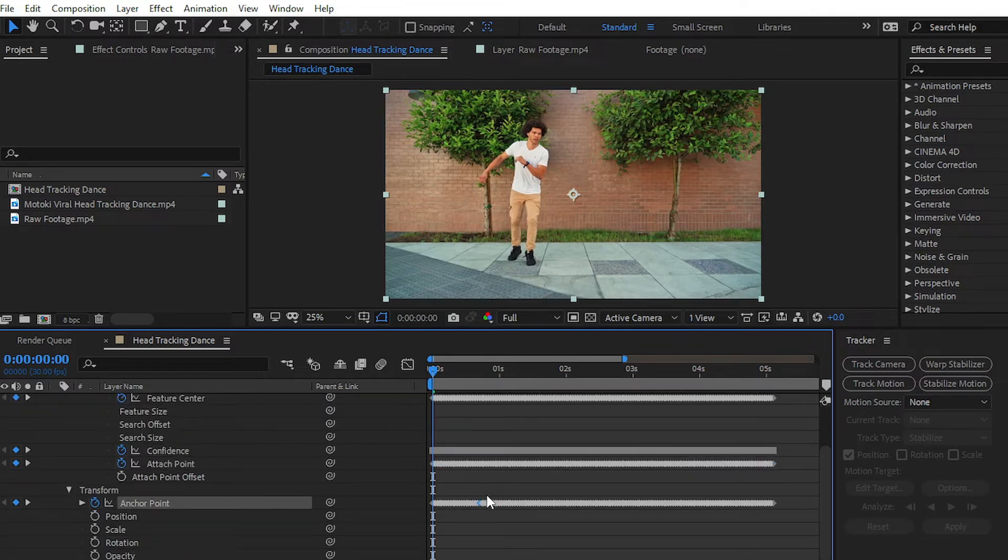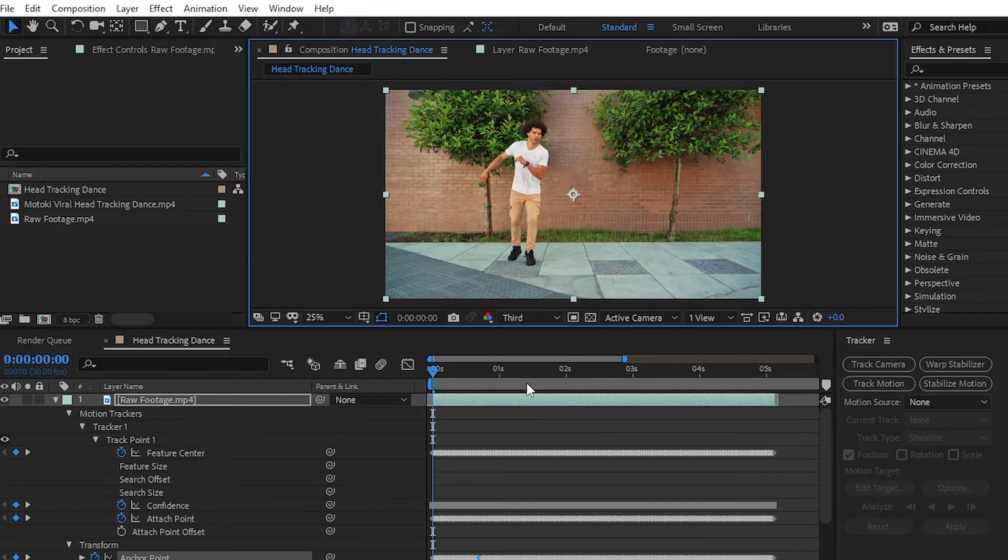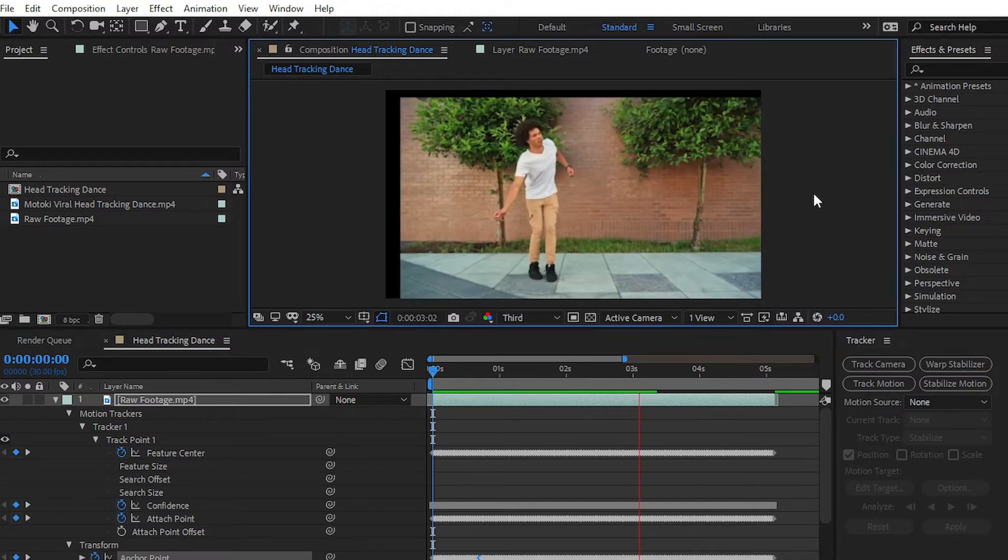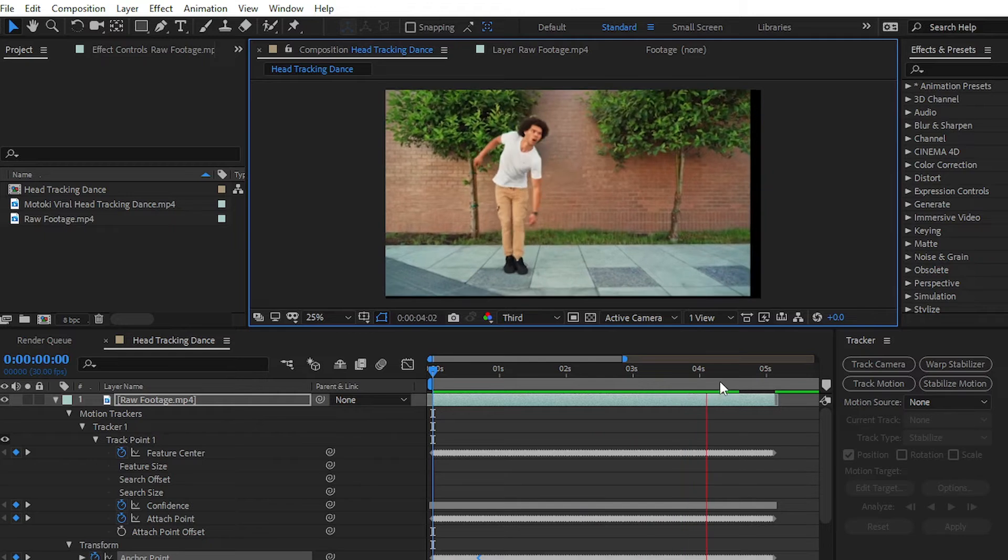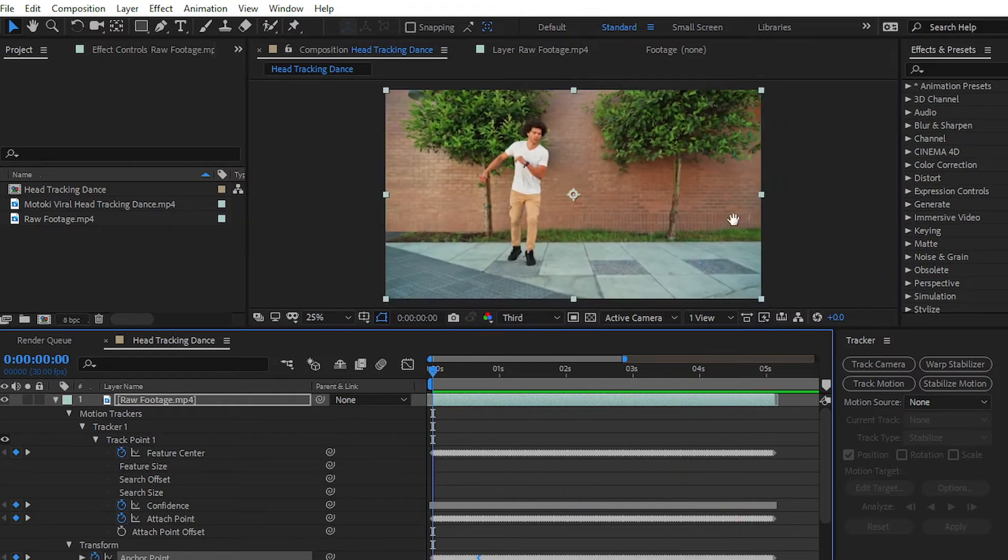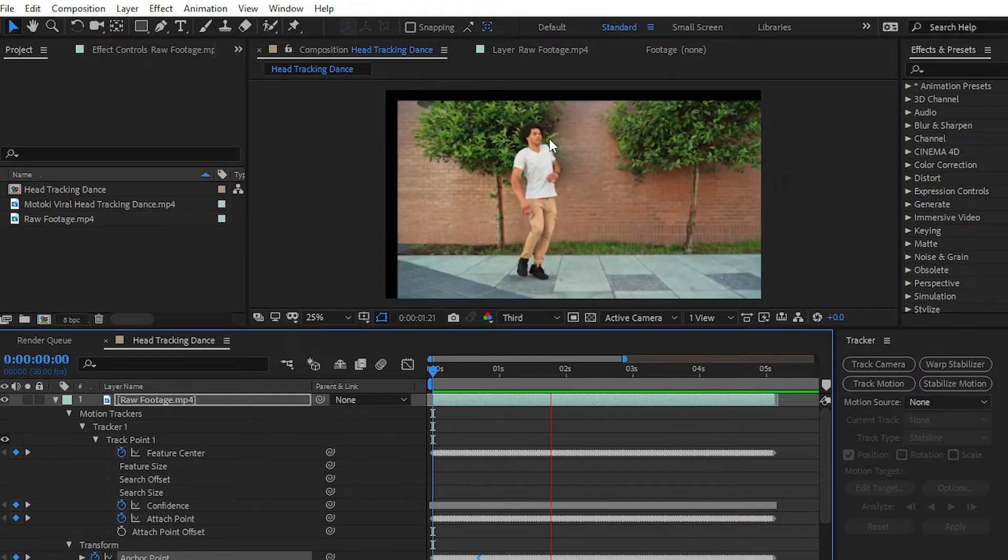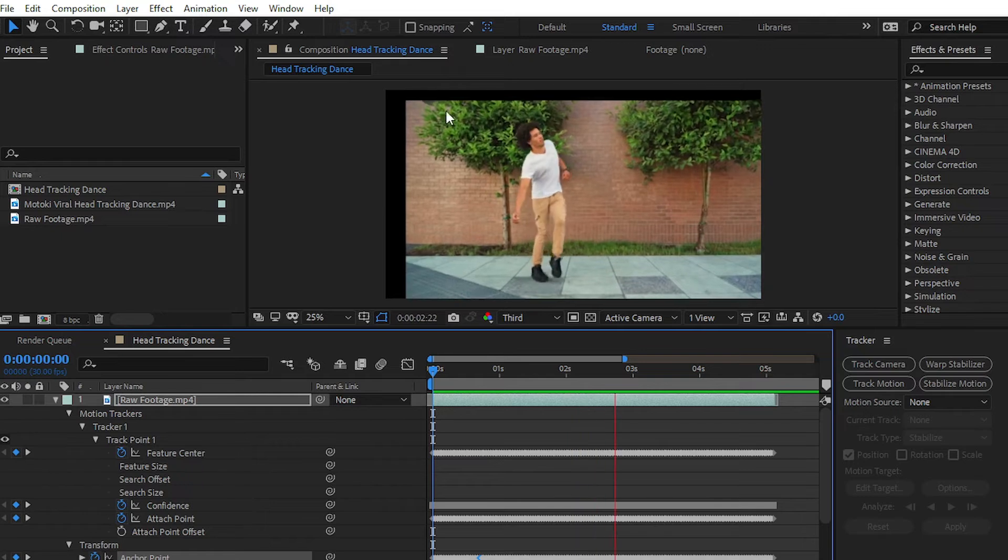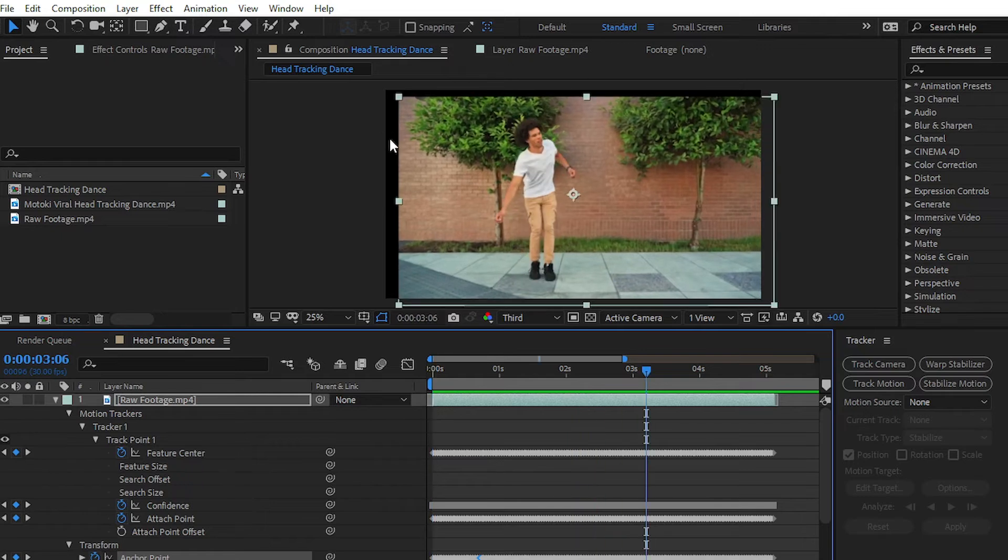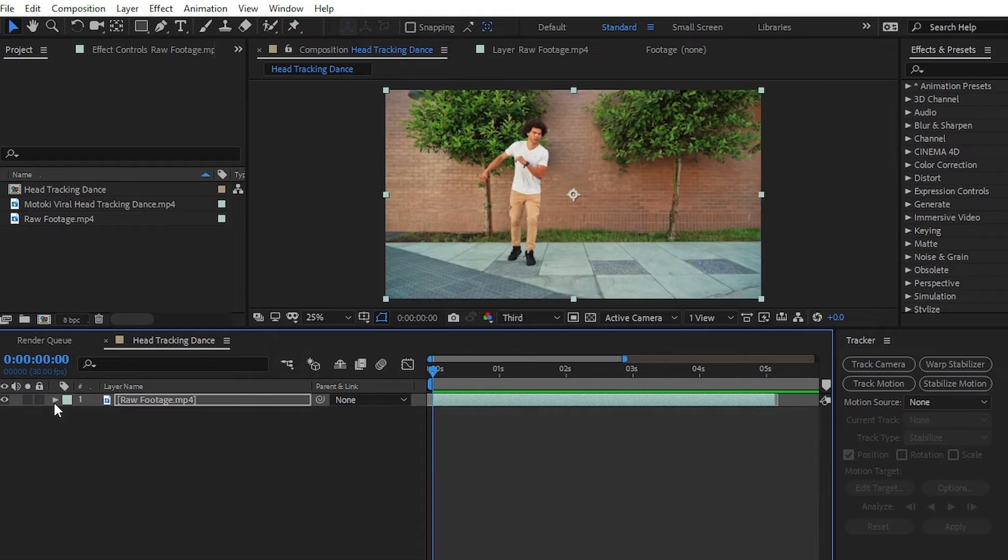You can play the video and see what we have tracked and created. You can see that our head is in the center of the video. If you want to fill up this black portion of the video, simply scale up your video.